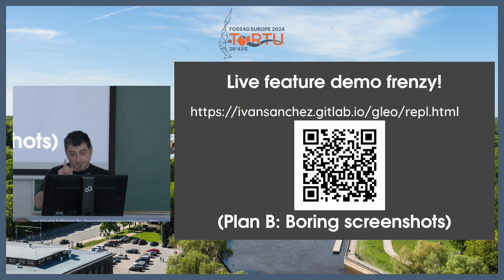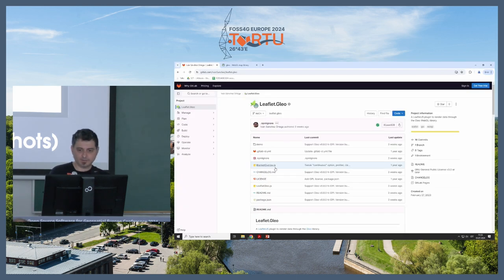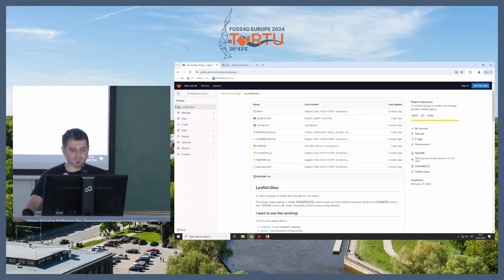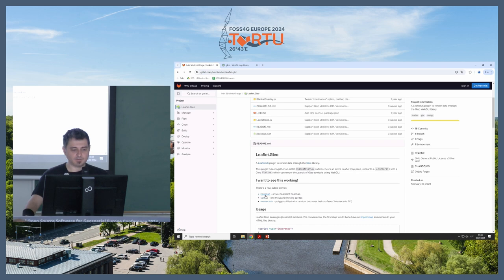So before I start with the Glio demos, I'm going to go to the Leaflet Glio demos.